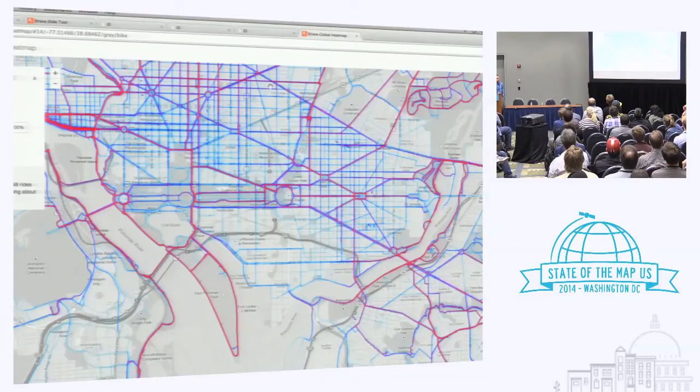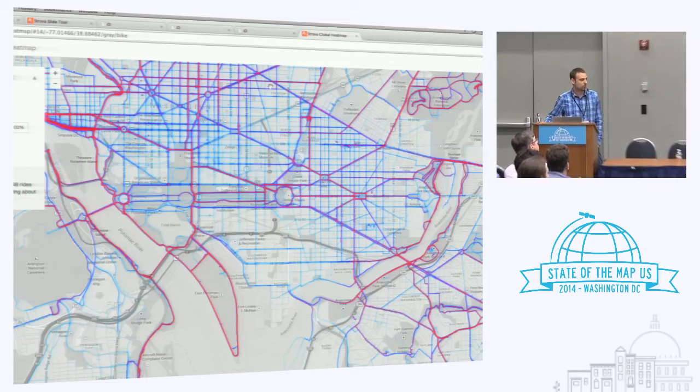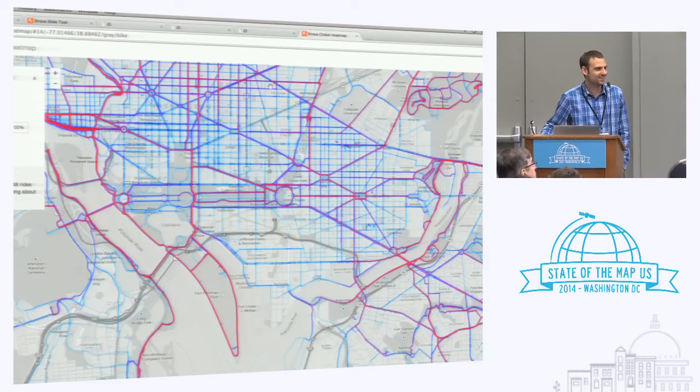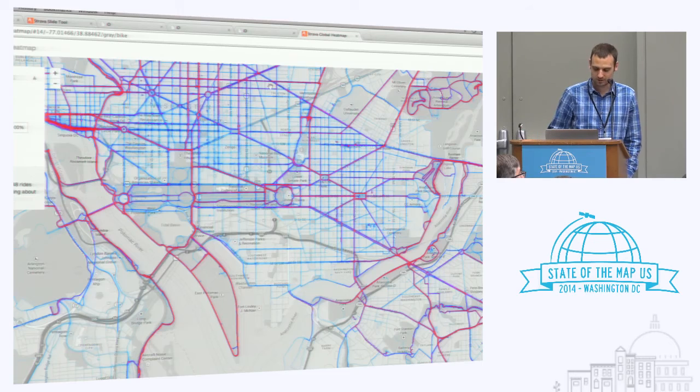Question: what are you using in the backend for the heatmap? It's all custom code that I wrote. It's a mixture of C and Go.